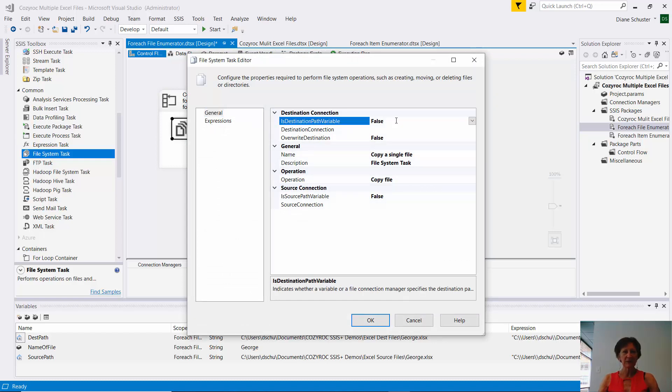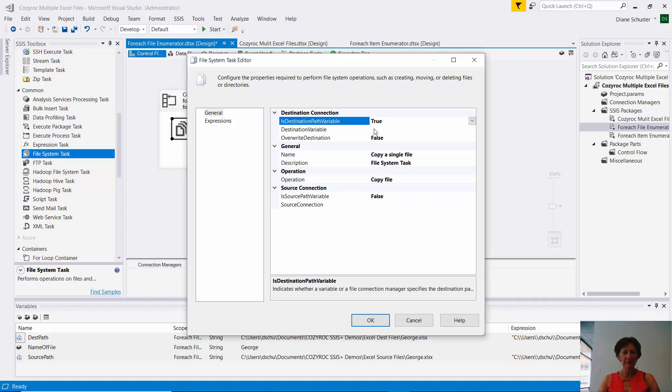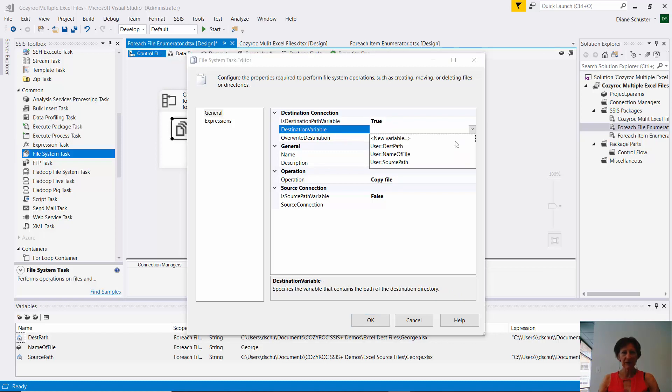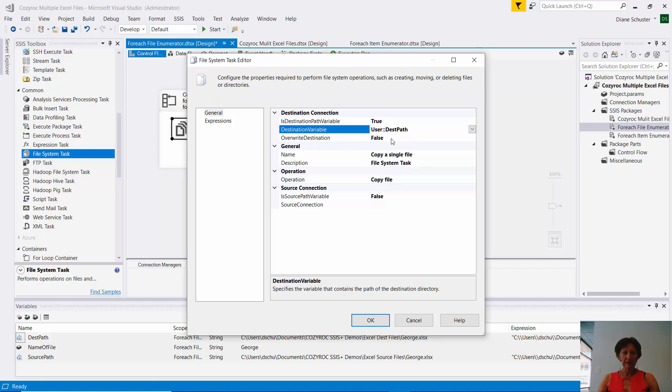And is destination path variable? Yes, I'll be using the variable I set up for that. And then we choose the dest path variable. And if I wanted to overwrite, if there was already a file there by that name, I could set this to true. I am not going to do that.